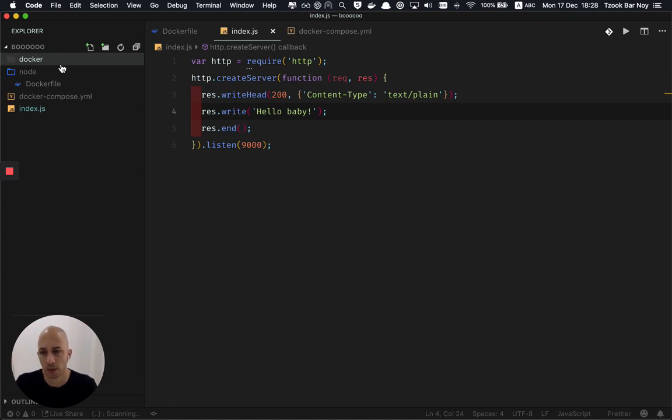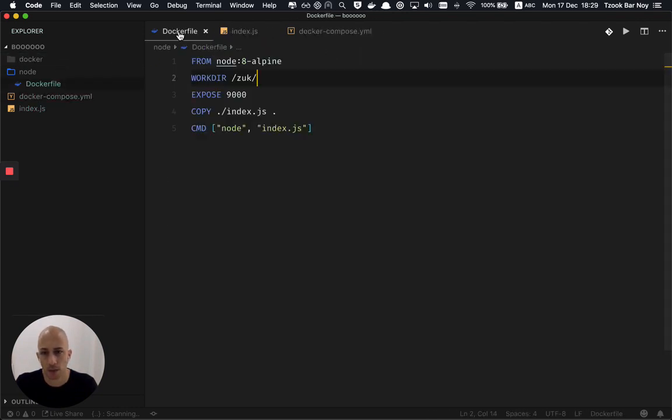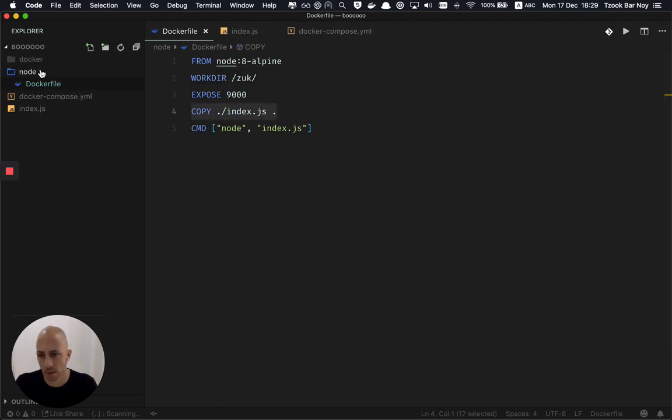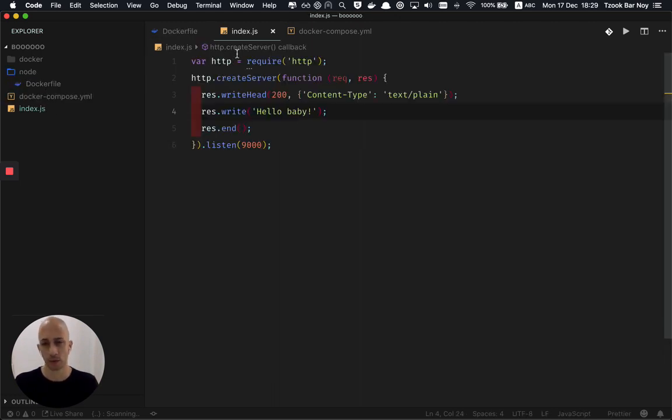the build context will give you the option to copy only from the build context. That means that if I want to run this and I'm on the build context of Node, I could not copy the index.js that exists in the root folder. So that caused the problem.